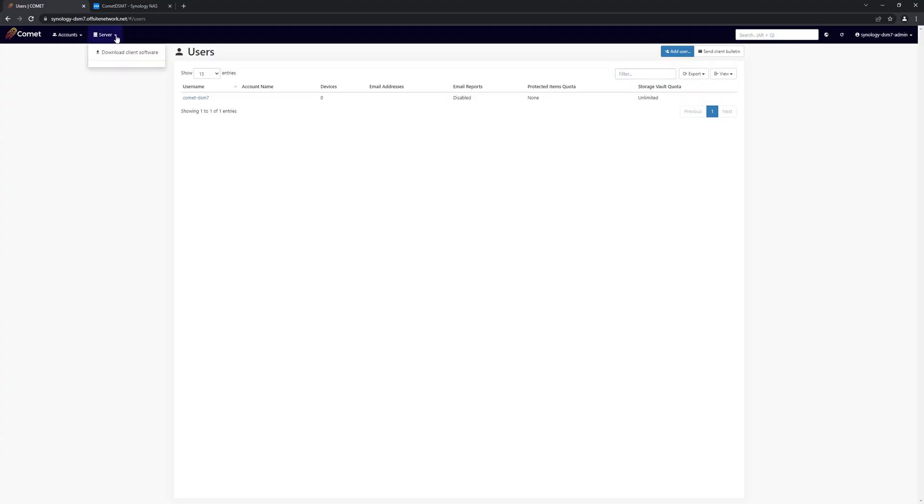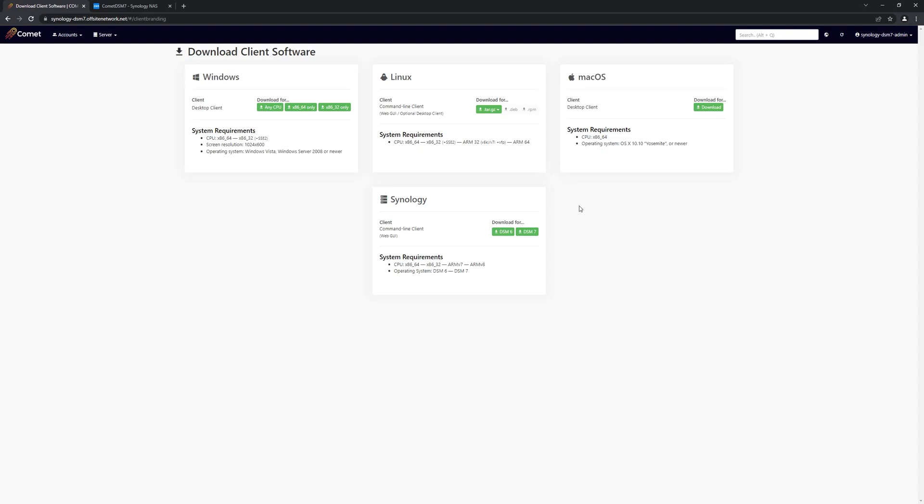First of all, we download the Comet installer from the Download Client software page. Our device uses DSM-7, so we'll download the package for that.